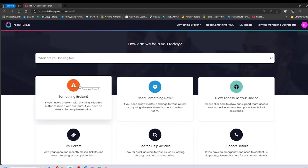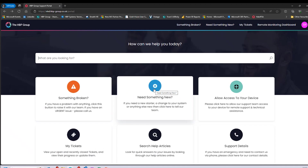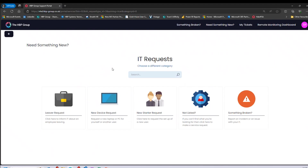We've covered incidents — something's broken — and how to track tickets. Now let's look at change requests, or 'Need Something New.' This could be a new device, a new starter, or a leaver. Clicking that and going to 'My Service Request,' you're presented with a few options. This is not an exhaustive list — we are adding to it regularly. The options include a new starter, which is probably one of the most common requests we deal with, and I'll walk you through that.